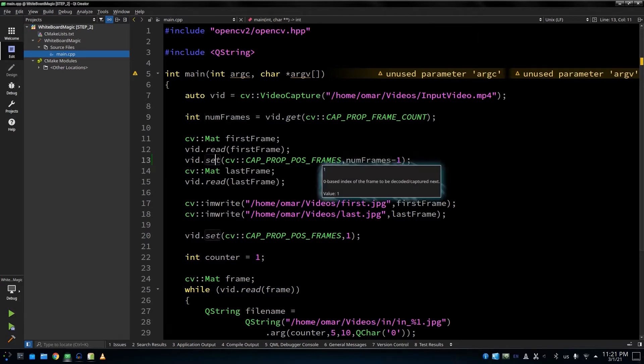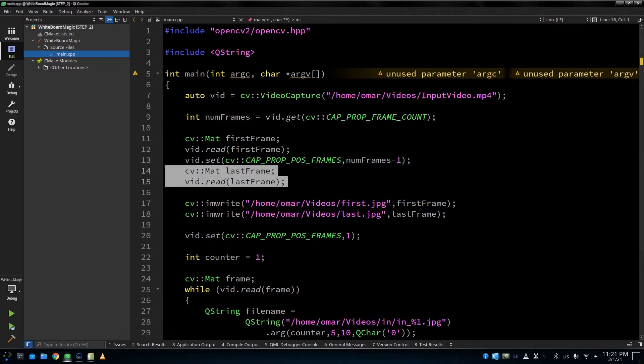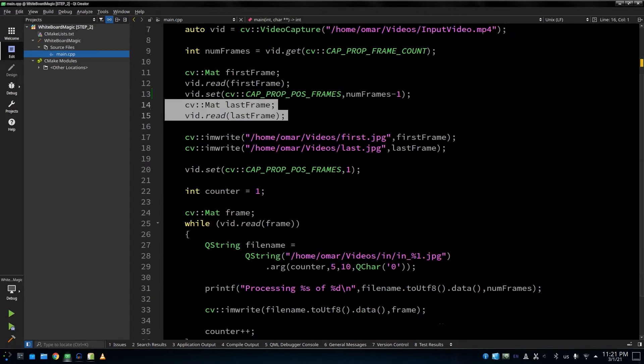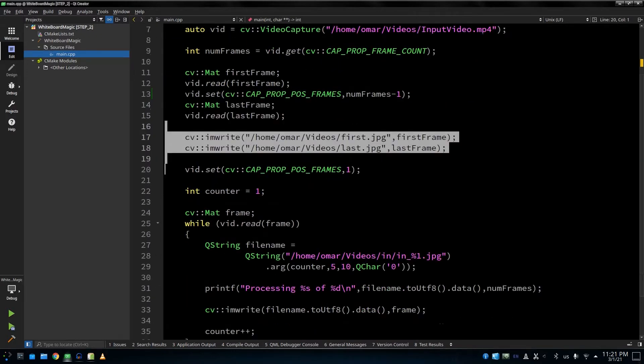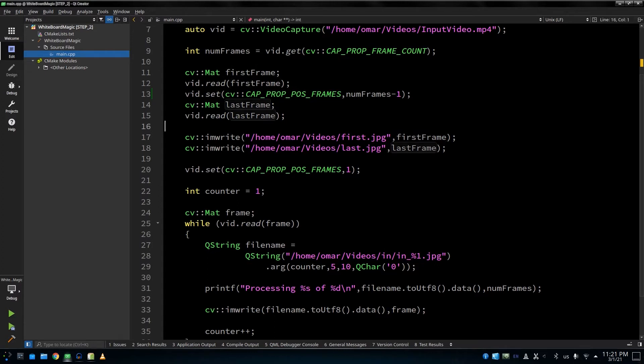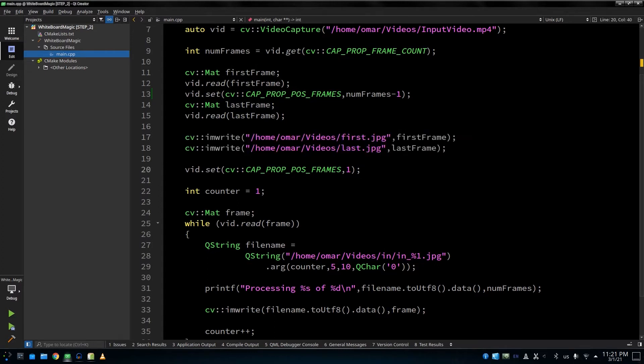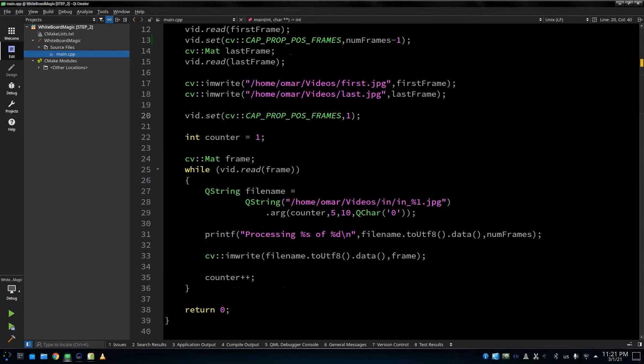And here we are setting the position of the frame. So basically, if it's zero, it means we're at the first frame. If it's number of frames minus one, it means we're at the last frame. And after we set the position, we're going to read the frame. And for testing, we're going to be dumping these two frames in separate files. Of course, after we read the last frame, we're going to rewind to read everything again. Let's compile and run and see what happens.